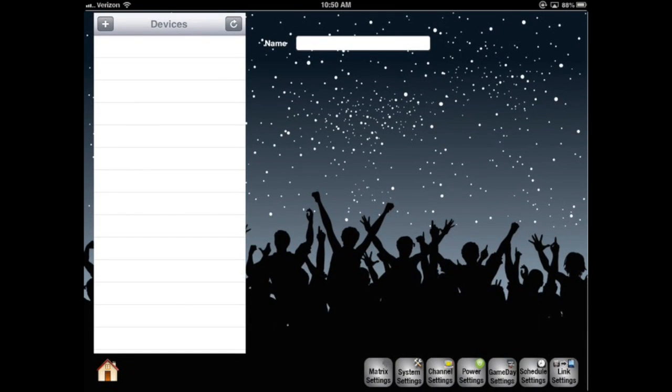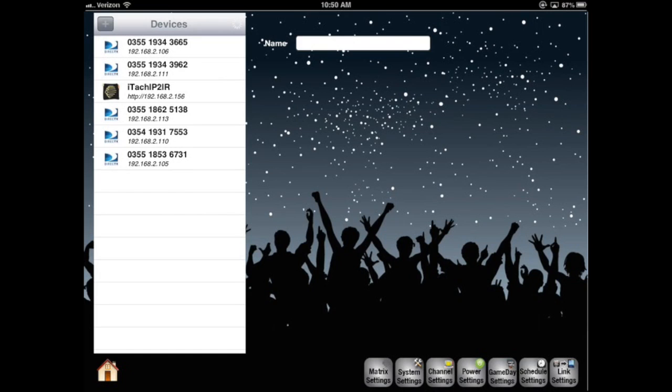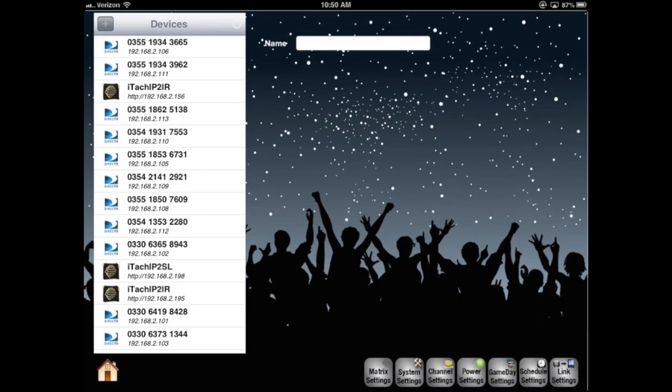To the left, a window appears with devices. There is a refresh button in the top right of the window. Pressing this will engage the app to find all the devices on the network. There are 13 satellite receivers in this system and three ITACs, one being RS-232 controlled for our matrix and two IR for our infrared devices.